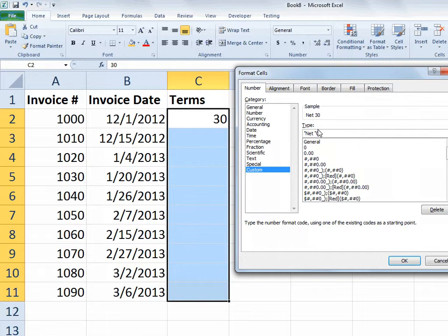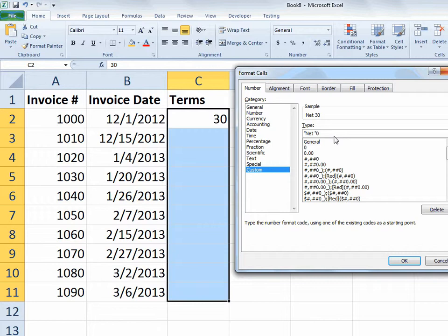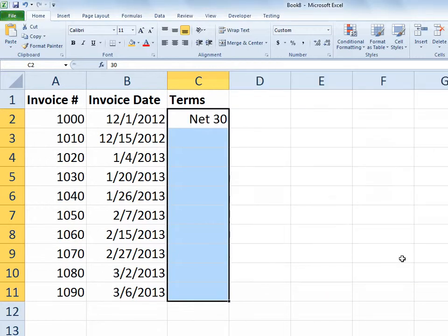and then after that I'll put a zero. So you can see in the sample it says net 30. So it's actually using net space as a formatting element much like a dollar symbol is a formatting element for accounting style formatting. But it doesn't change the data from being numeric to text. So I'll choose OK.